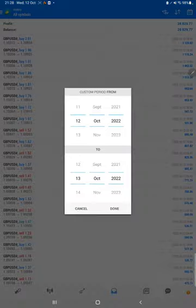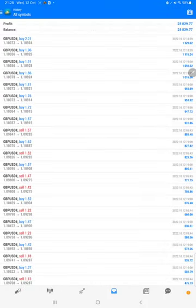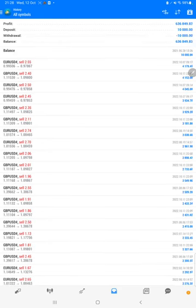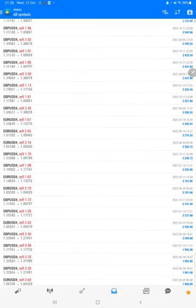Starting with the new update, first we will verify the trading account history on MT4. Here we will select a custom period so total history will be available. The total profit is $636,000 and the current balance is $636,000. We can verify each and every trade that we have taken.